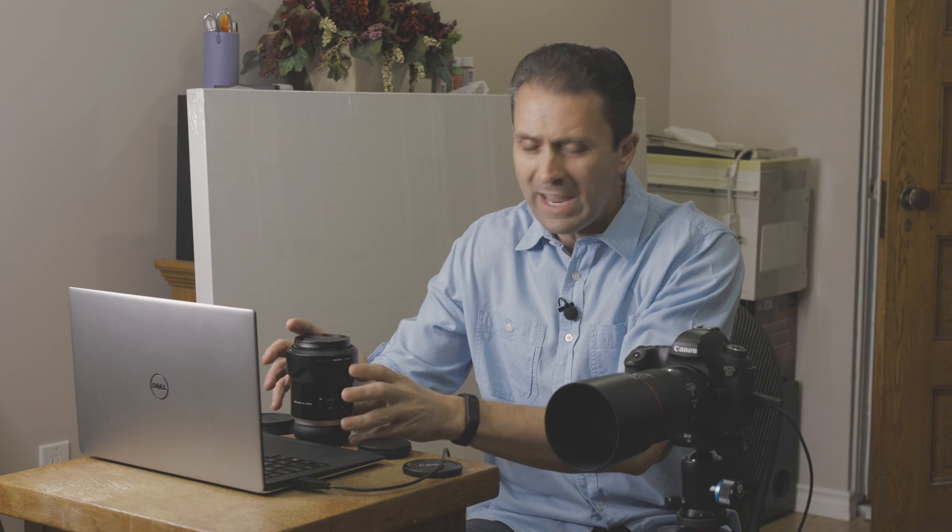And then what you're going to do is you're going to hook up the lens to the actual tap-in console or USB dock. You're going to go into that and you're going to change that value for that focus distance to the one that you've got running the calibration software. Now, here's an important step. Once you have entered that into the lens itself, you need to go back into the camera body, go into the menu, and you need to zero out the calibration value that you put into the camera itself.